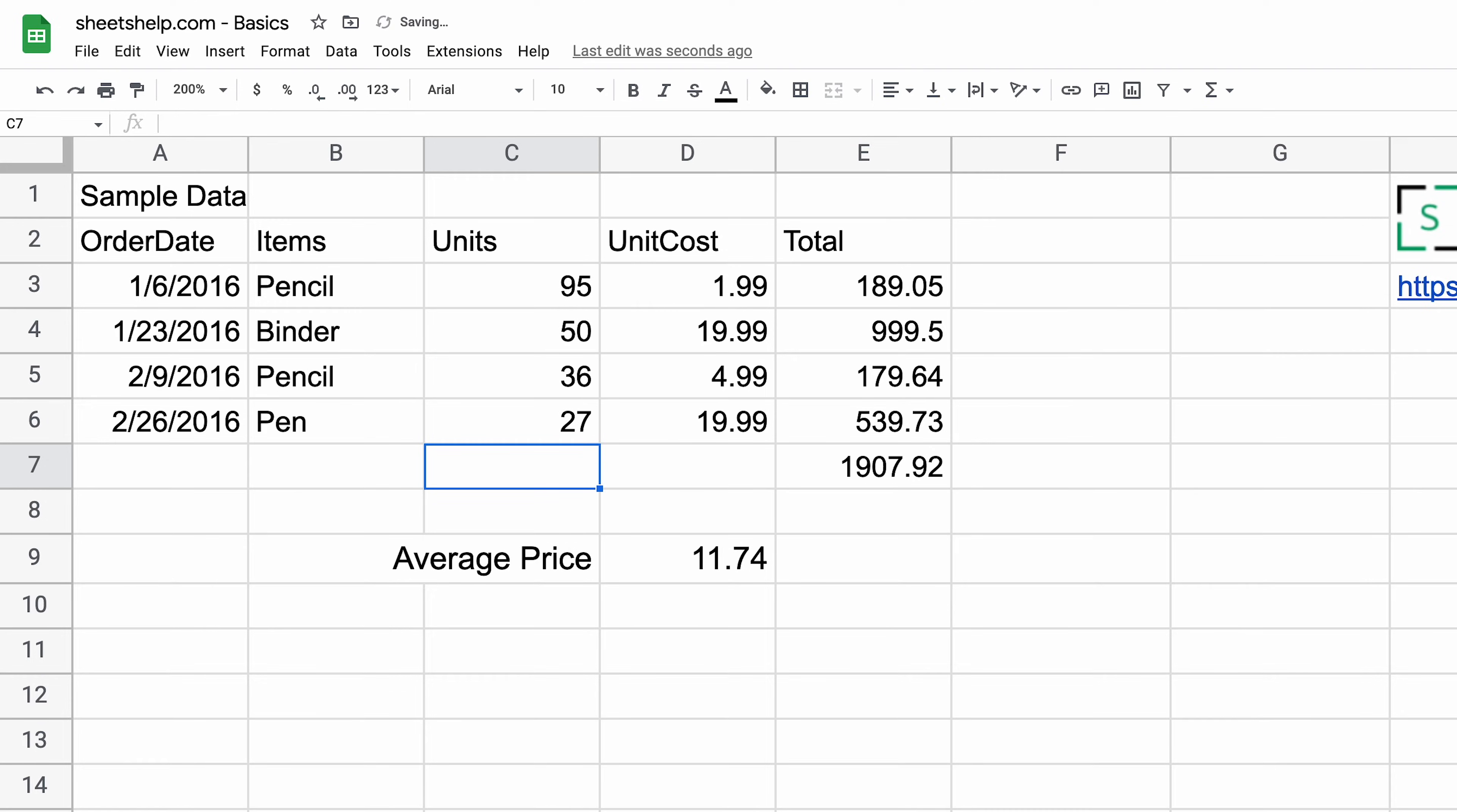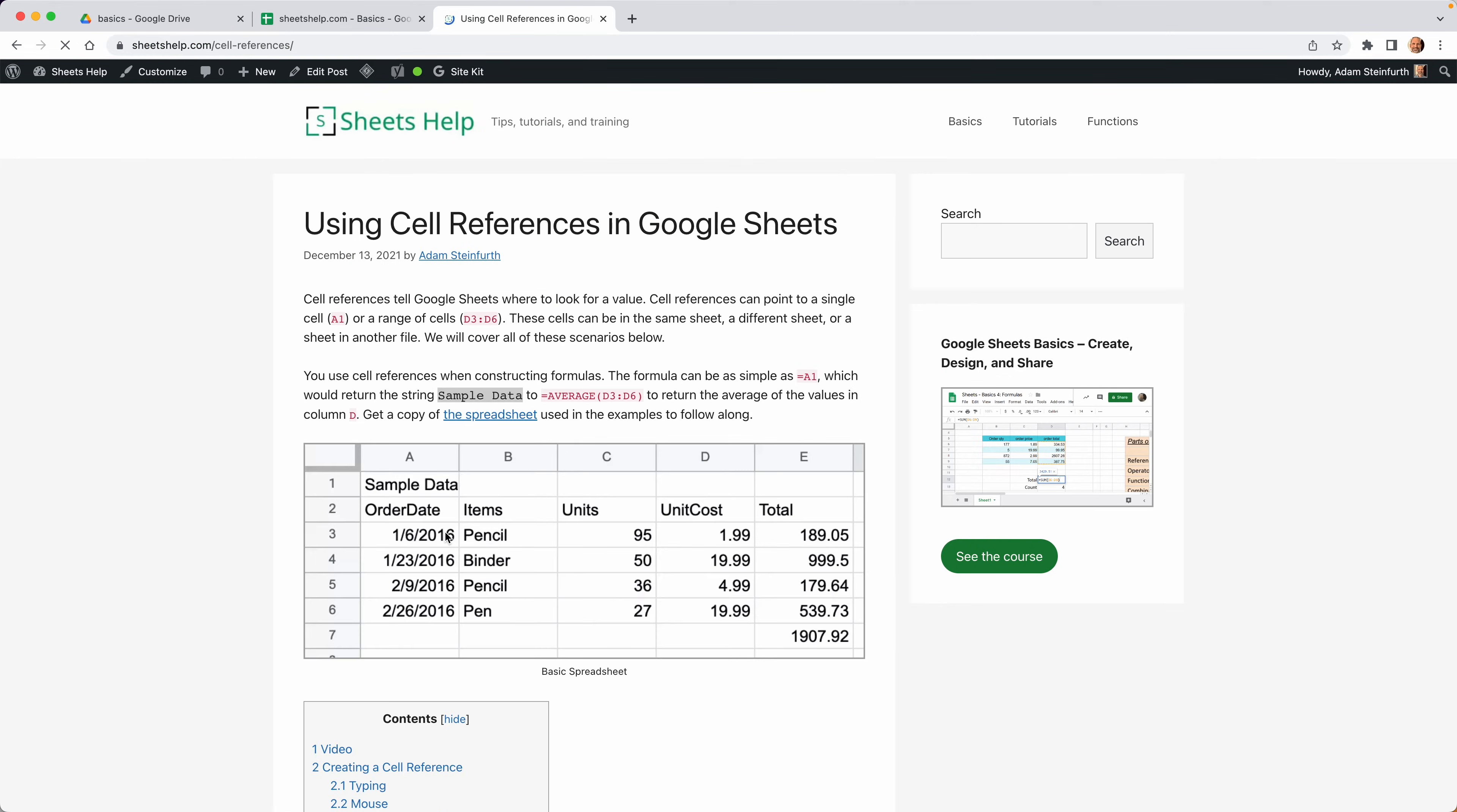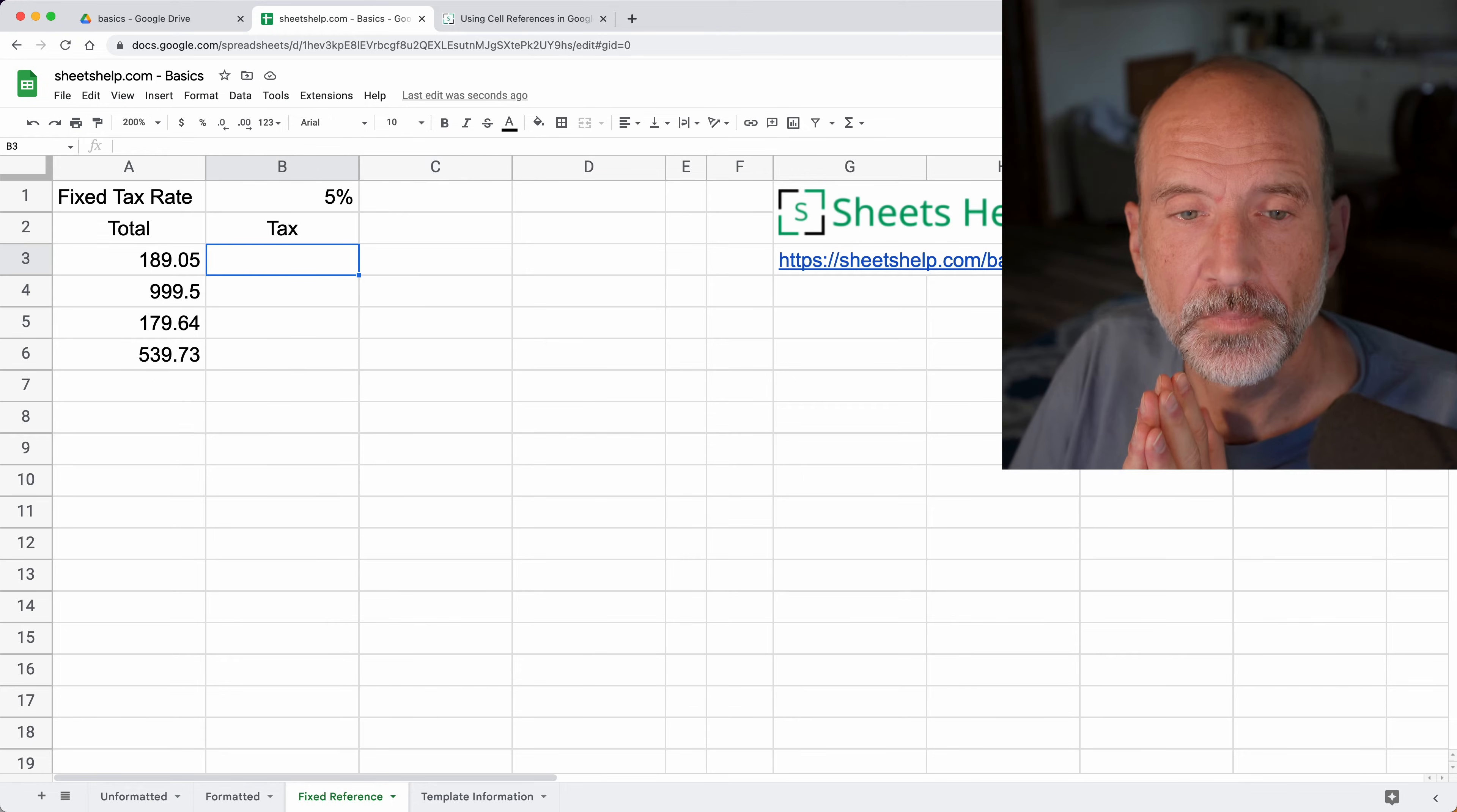But you may want to use a cell reference that's fixed, so we'll go over that in this example. We'll go to the worksheet called fixed reference. There's a link to this spreadsheet in the description of the video. You can go to sheetshelp.com/cell-references and get a copy if you want to follow along. Just go to file and make a copy.